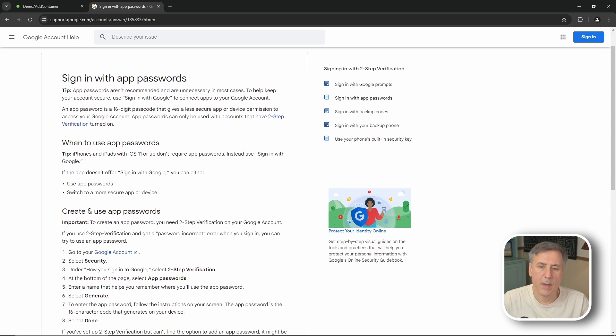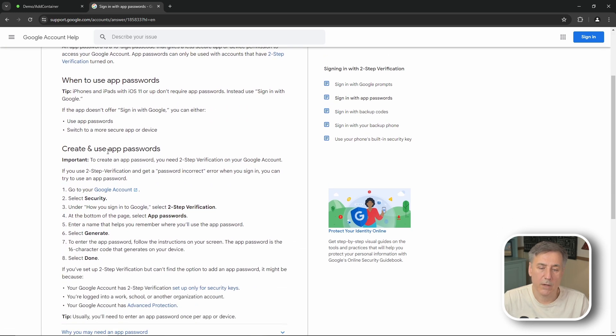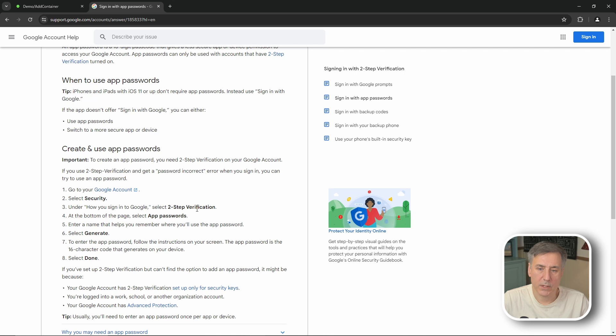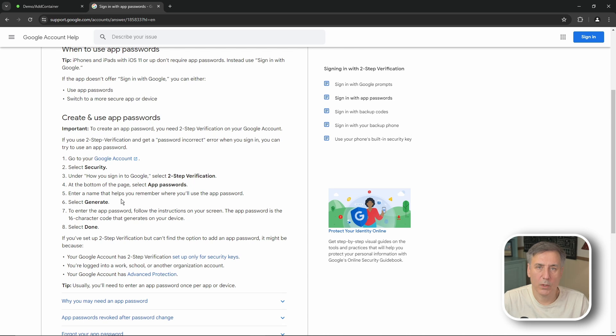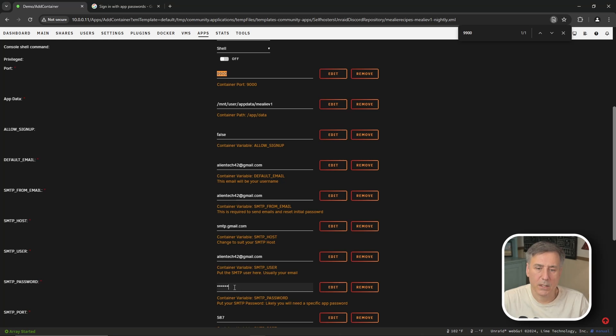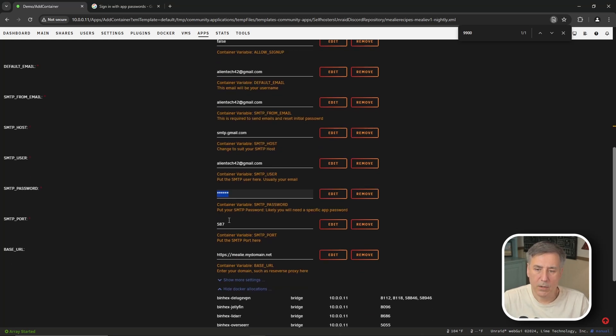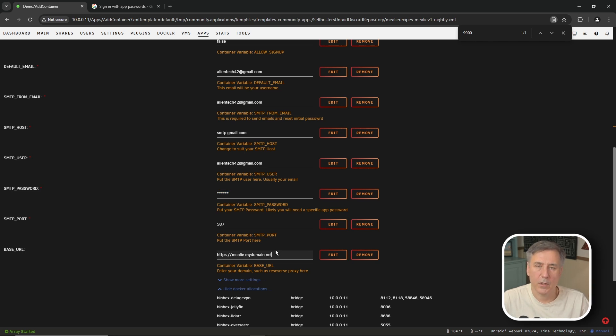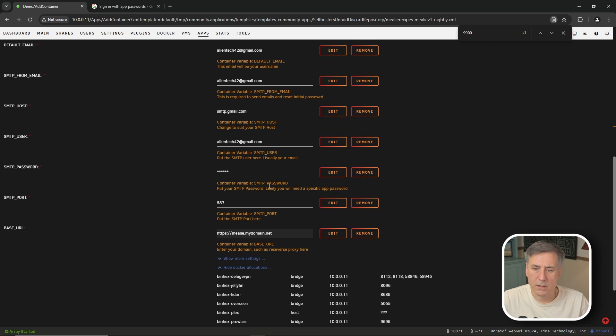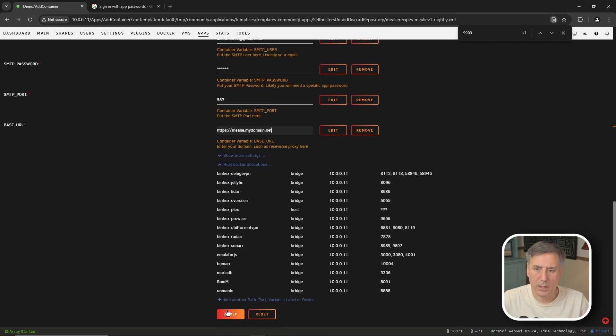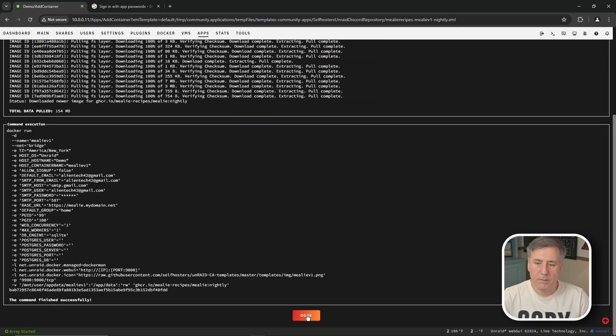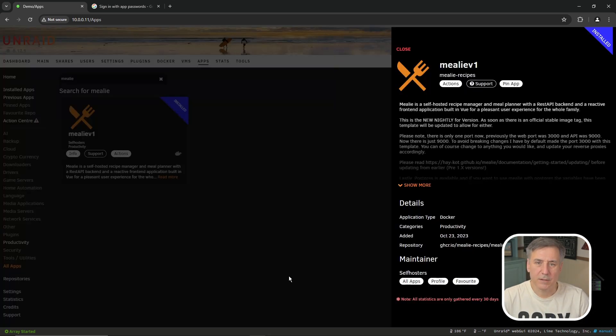You're going to go down to the create and use app password section and follow the steps. Step one is to open your google account. Step two is go to security. Step three is to make sure you have two-step verification turned on at the bottom app passwords and you can read the steps there. It's pretty easy process to do but what it will do is generate a unique password for Mealy that you can use within the container. So after you've got your password generated you can go back to the docker container and paste it in under the smtp password field and the smtp port for google is 587 so that's correct for my settings and for the base url if you have a reverse proxy setup and a web domain you can put the url in this field. The rest is fine so go ahead and scroll down and hit apply and then done and Mealy is now installed.